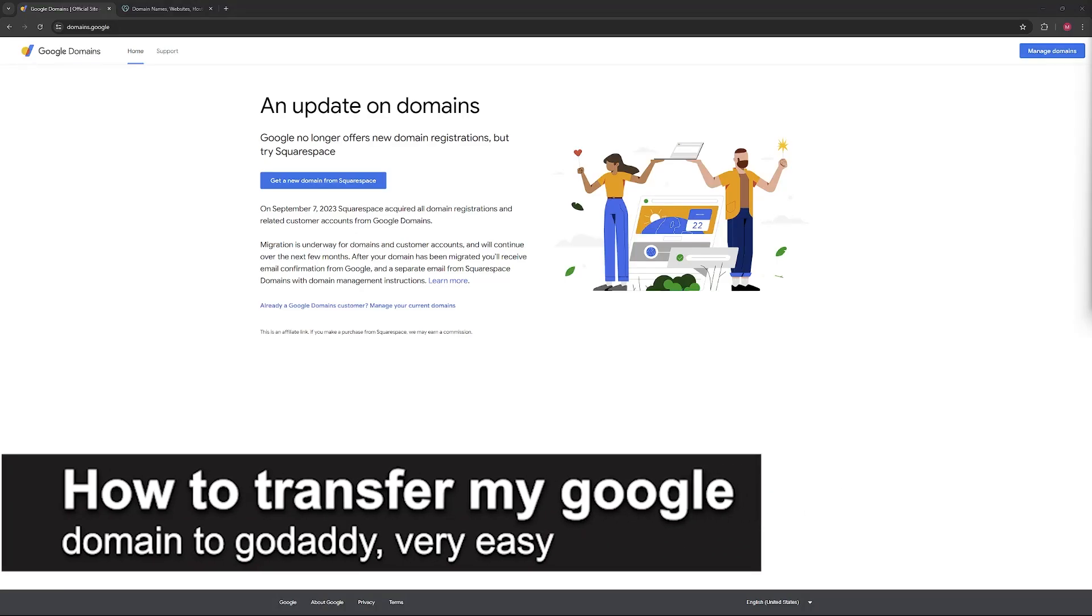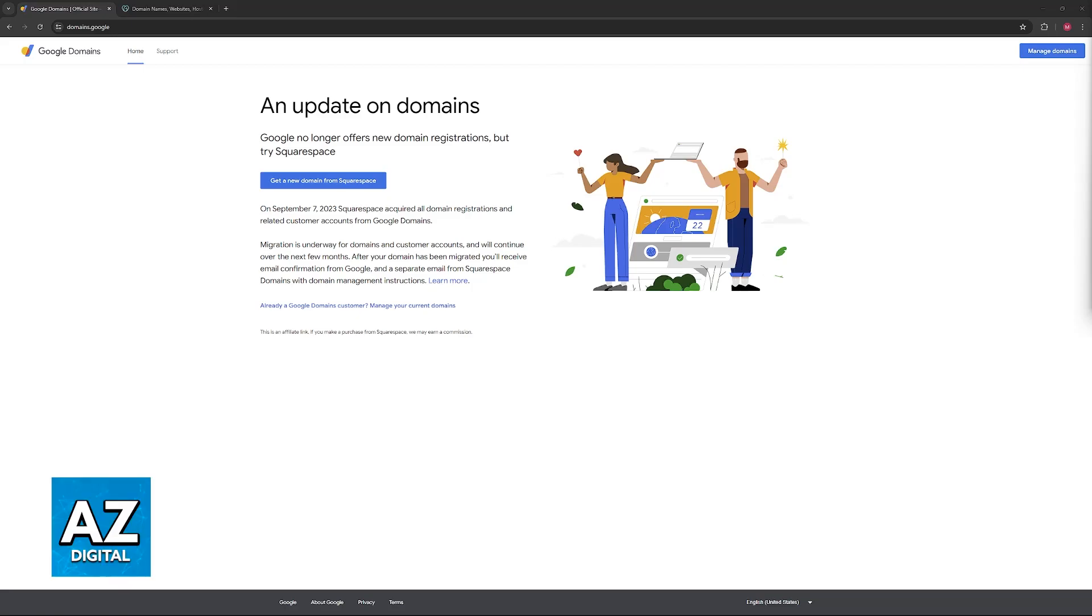In this video, I'm going to teach you how to transfer your Google Domain to GoDaddy. It's a very easy process, so make sure to follow along.